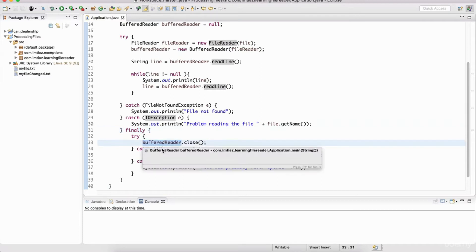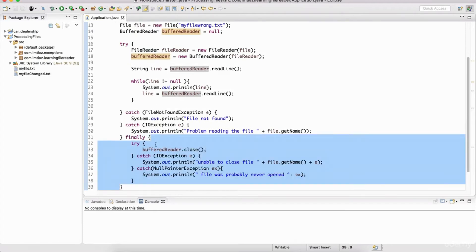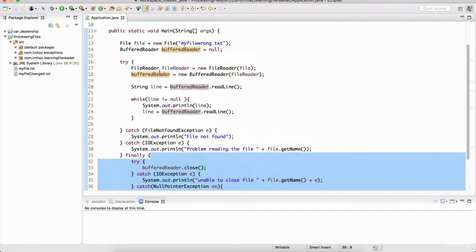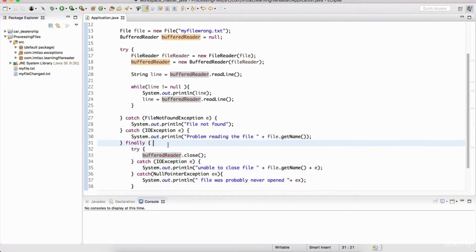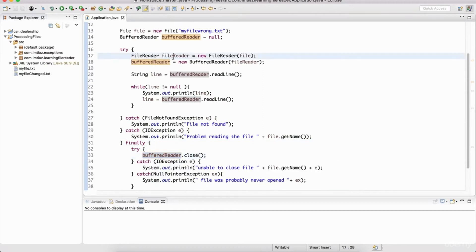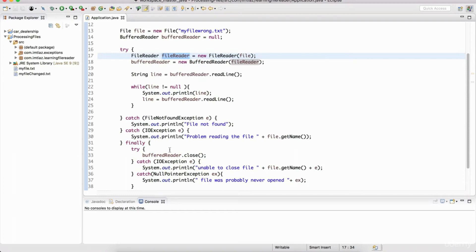So if we have a BufferedReader up here, we need to make sure that we close it, and that's why we needed this finally block. If there's an error, we need this finally block to run. If there's no error, we still need it to run because we need to close the resources. And in the previous lecture, I missed something very important — we're closing the BufferedReader, but what about the FileReader? This is another resource, and it also needs to be closed.